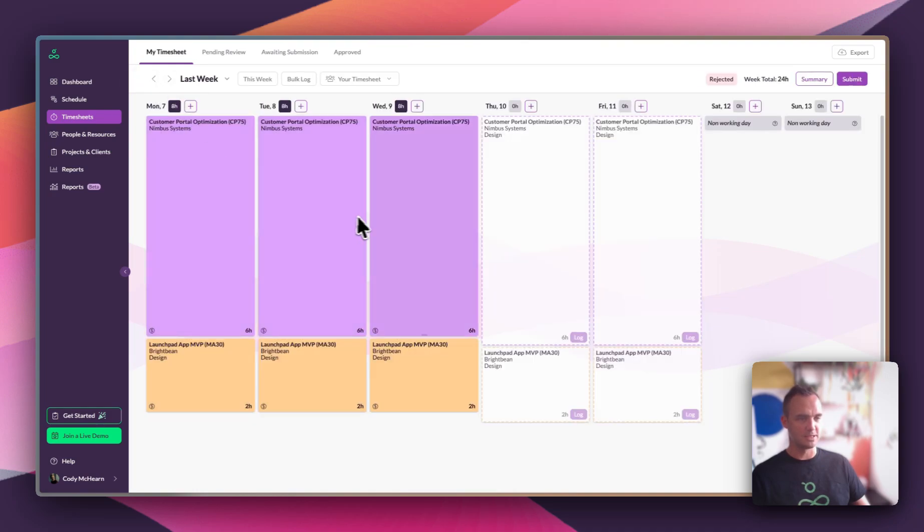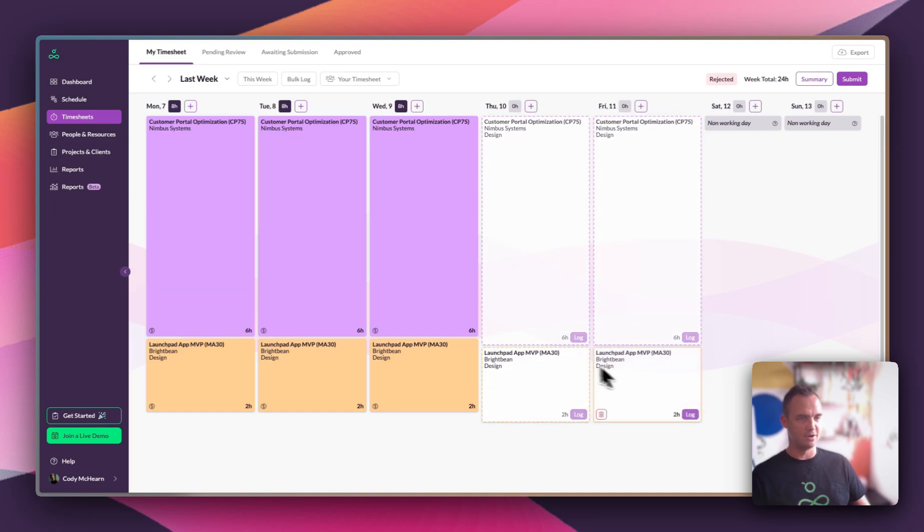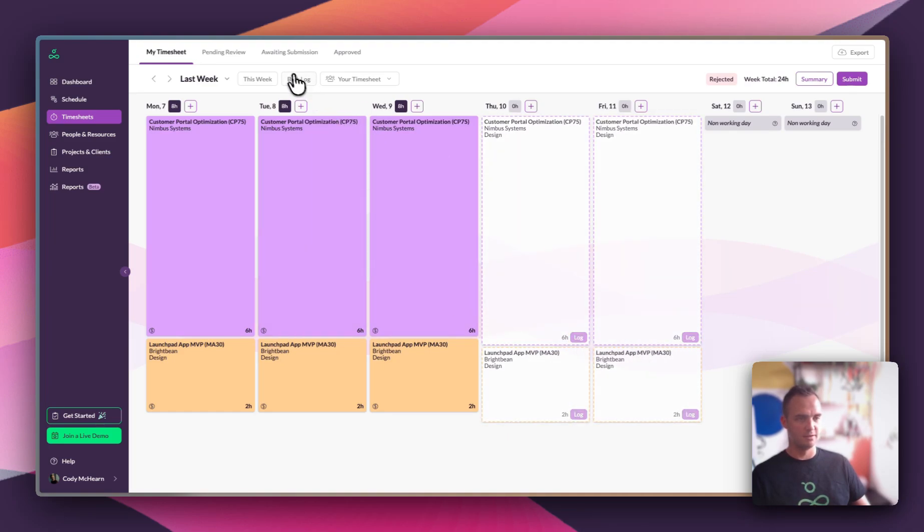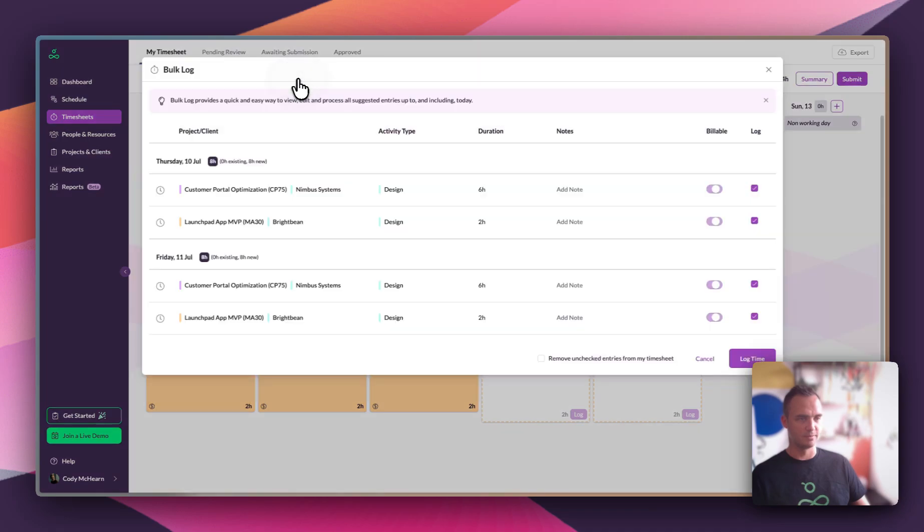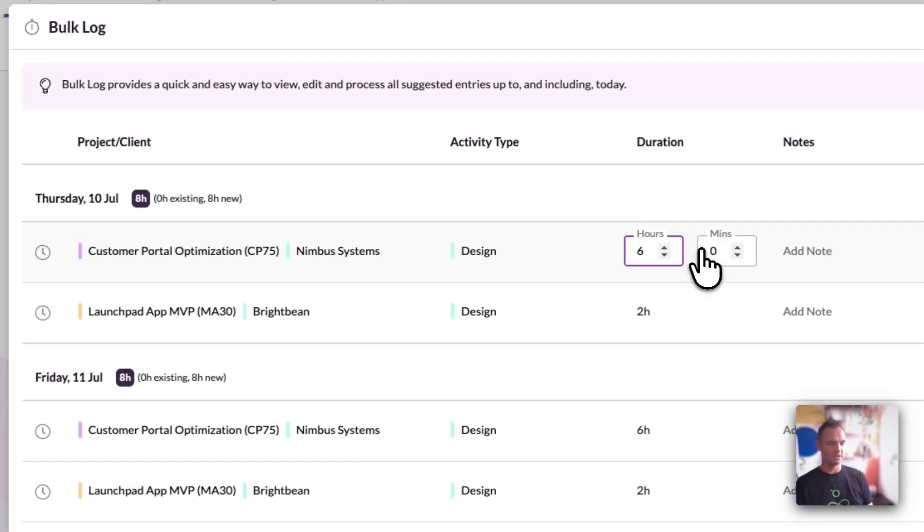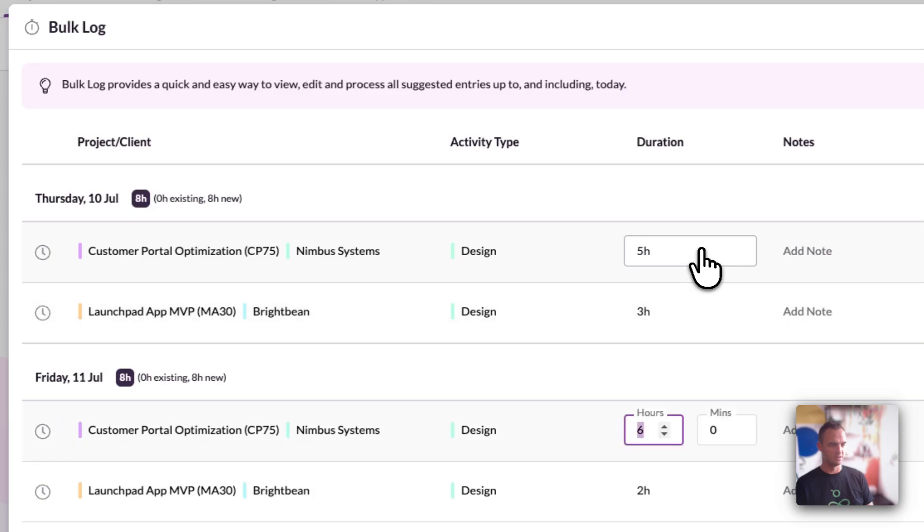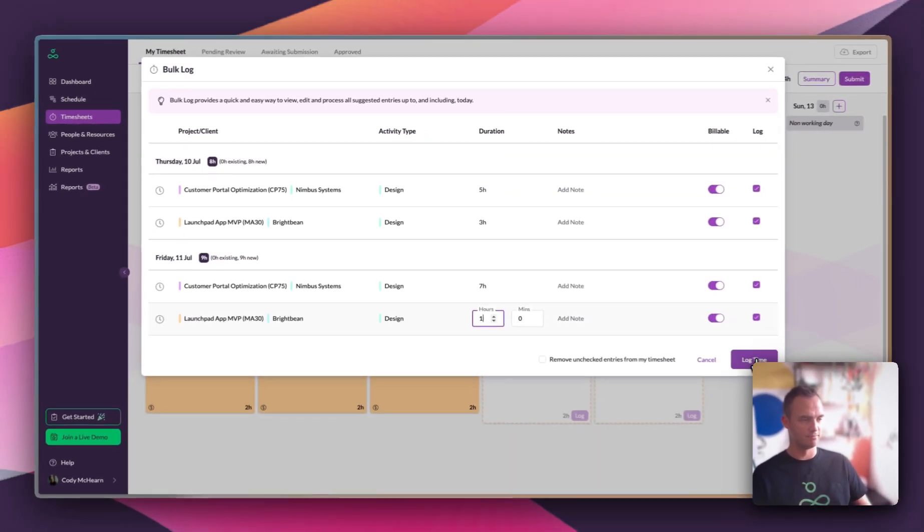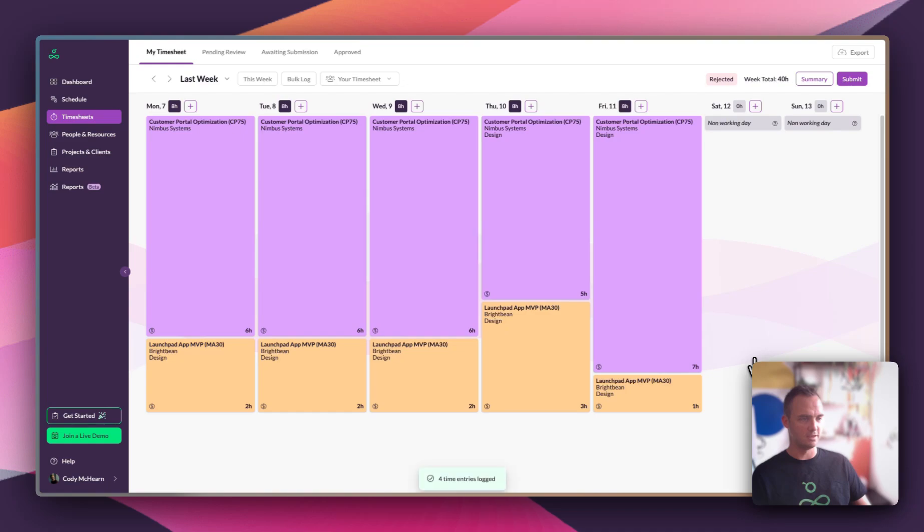Looking at last week's timesheet, it looks like we still need to complete Thursday and Friday. Rather than add each one individually, there's a nice little feature called bulk log. If I bulk log, I can very quickly make adjustments to all of these suggested entries as needed and then log them all at once. Log time and my timesheet is complete.